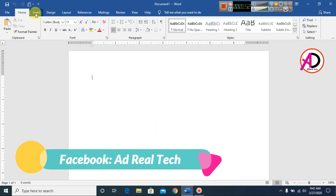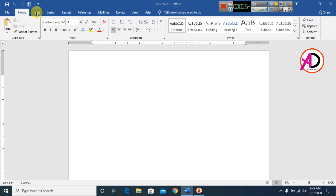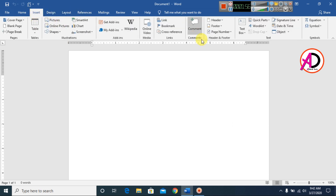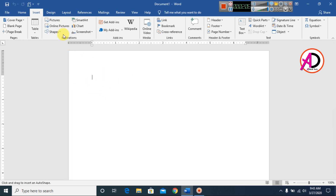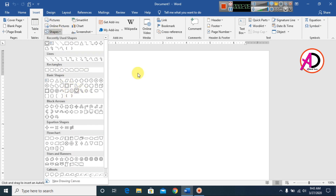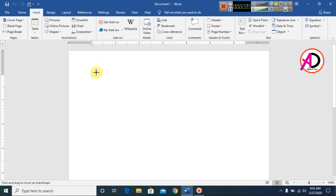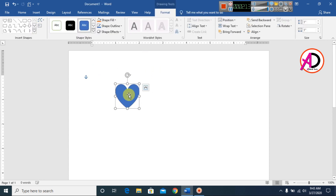First of all, go to Insert. You can see the Insert menu here. Go to Shapes and you can choose any shape. I will choose this heart shape here. Simply double-click to directly insert the shape onto the page.